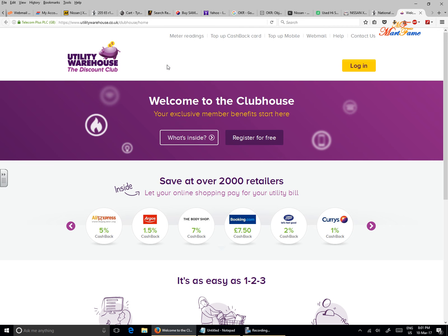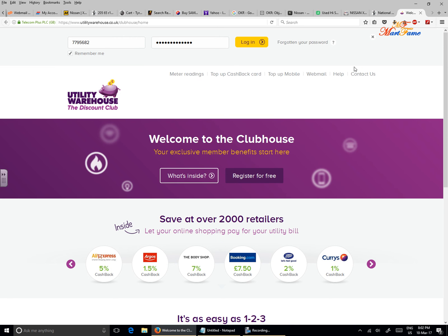Once the Clubhouse webpage is launched, on the top right corner here you can see the login button. Click on that and it's going to ask you for your membership or your account number and your password.